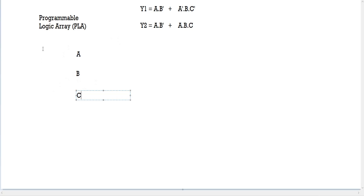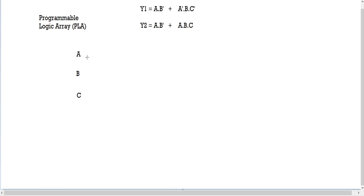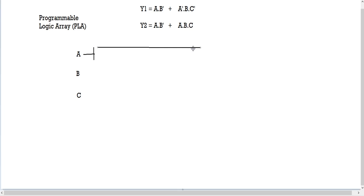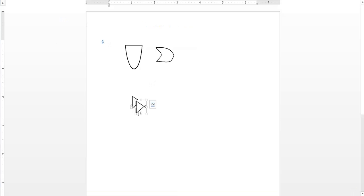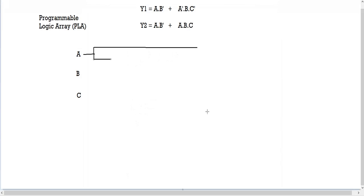The next step is drawing our wires. For each variable you're going to have two wires: one for the variable itself and one for its complement. This wire is for A and this wire is for A'. To get A' from A we're going to need a NOT gate, which we place here.